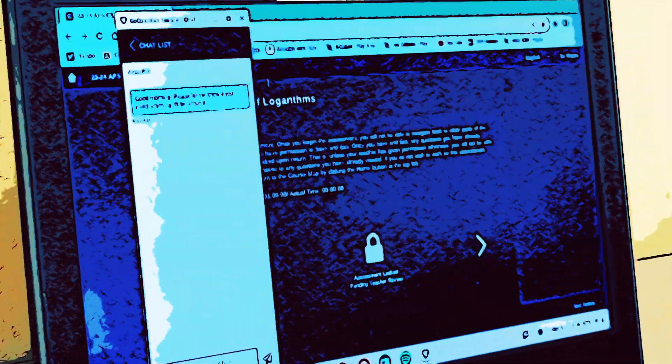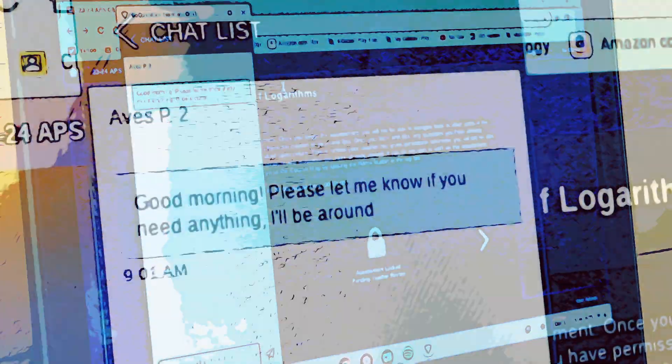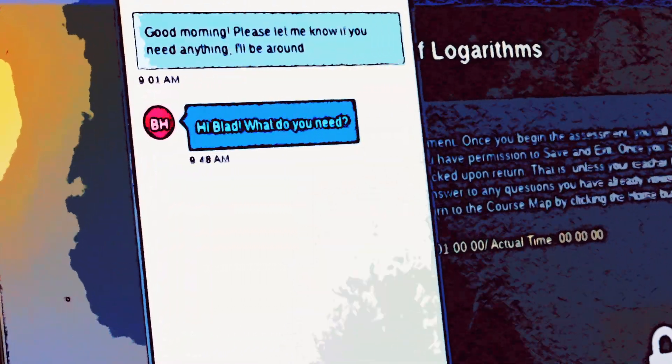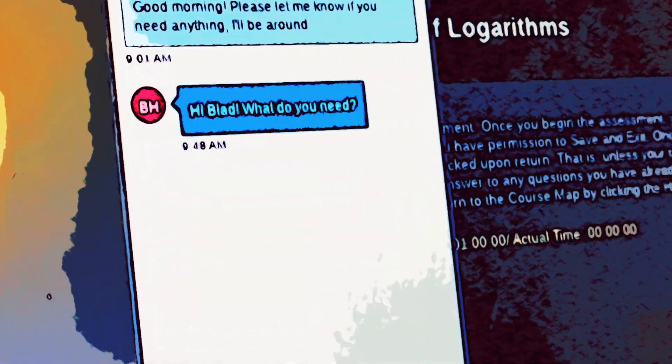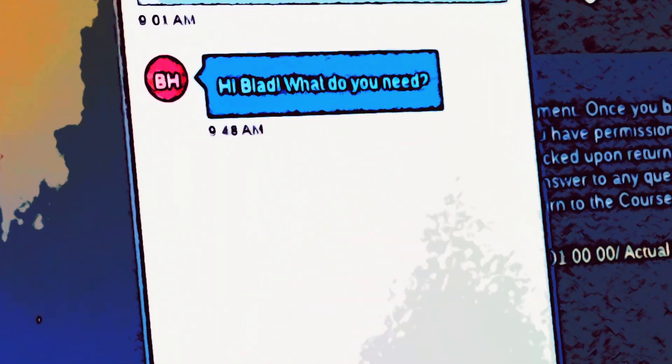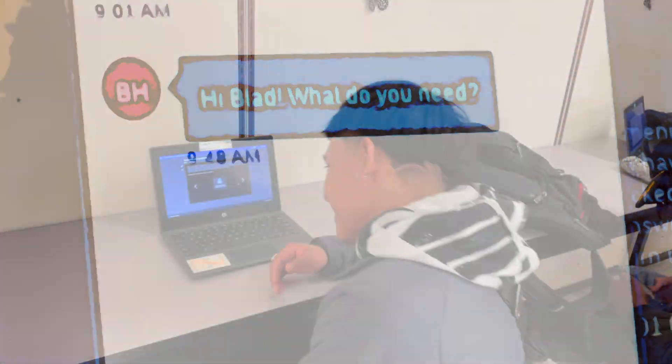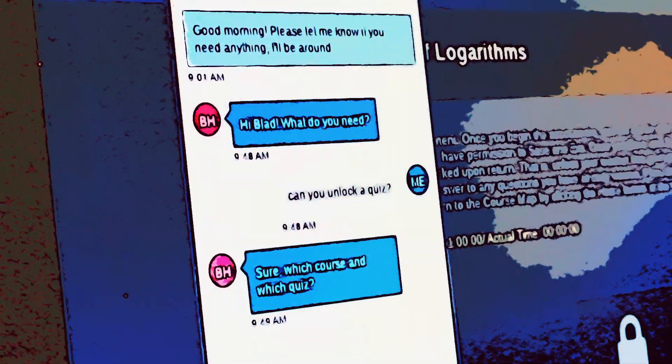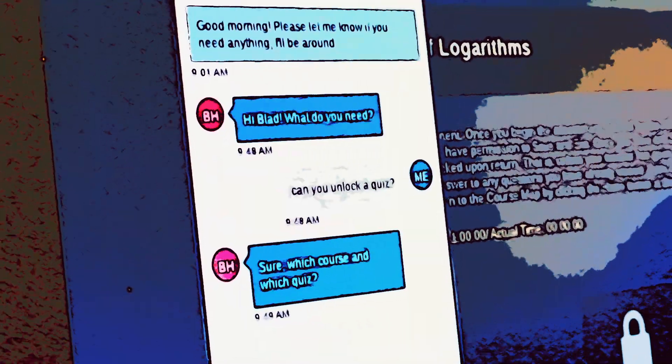Hey, there's that chat box. Hi, Vladimir. What do you need? Can you unlock a quiz? Sure, but which course and which quiz? I can show you on my screen.